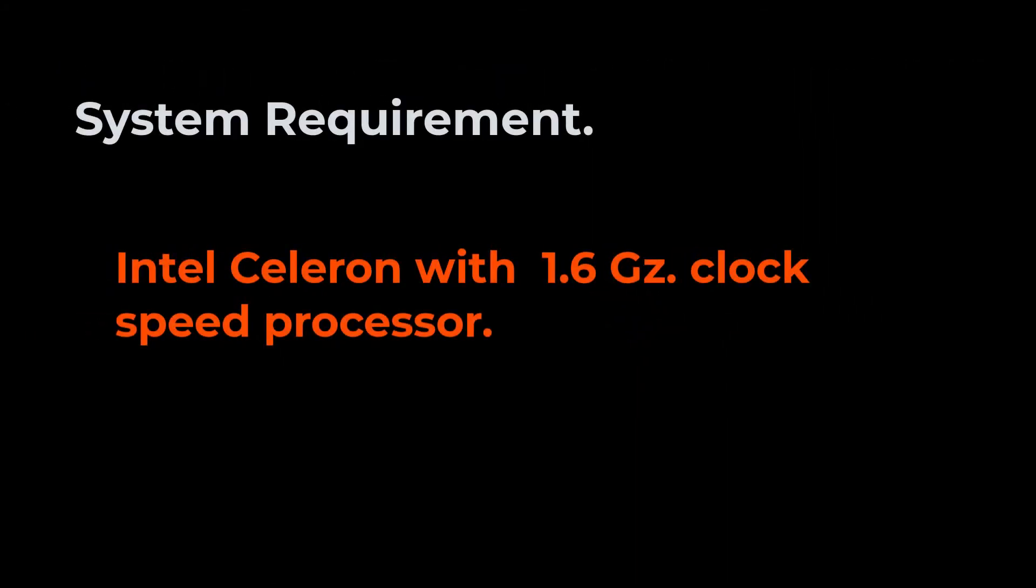System requirement: minimum CPU of Intel Celeron with 1.6 GHz clock speed.